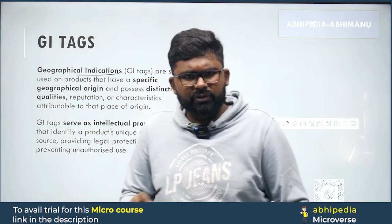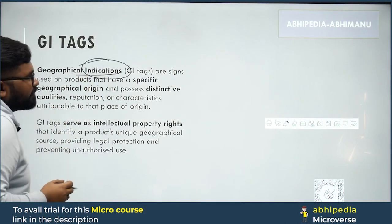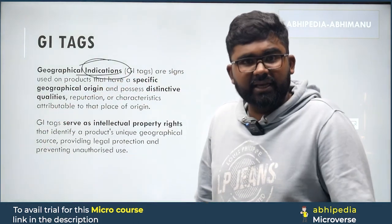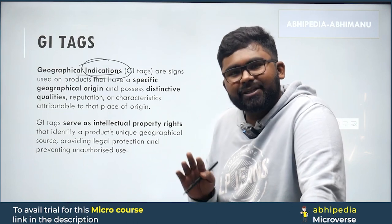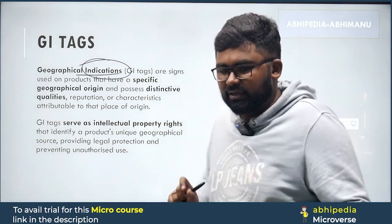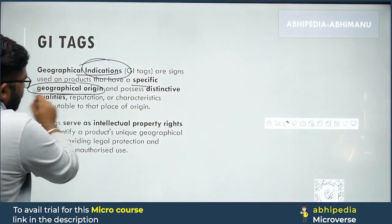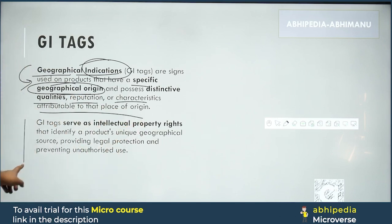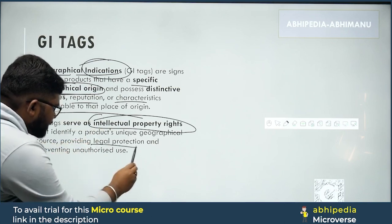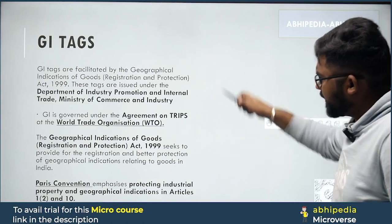GI Tags — Geographical Indication Tags — are signs used on products that have a specific geographical origin, hence the word 'geographical.' They possess distinctive qualities, reputation, or characteristics attributed to that place of origin. These are Intellectual Property rights that identify your products' unique geographical source, providing legal protection and preventing unauthorized use.